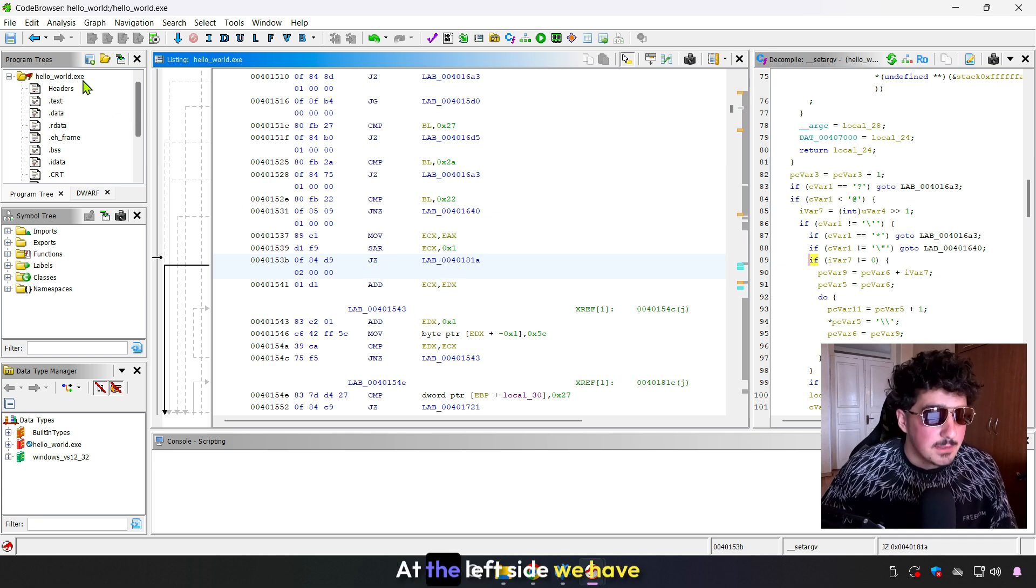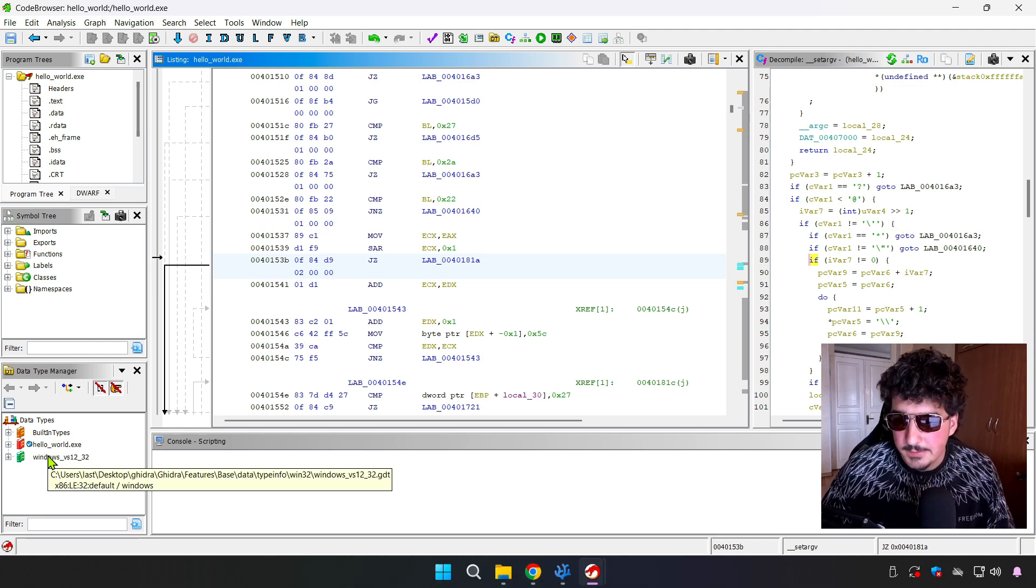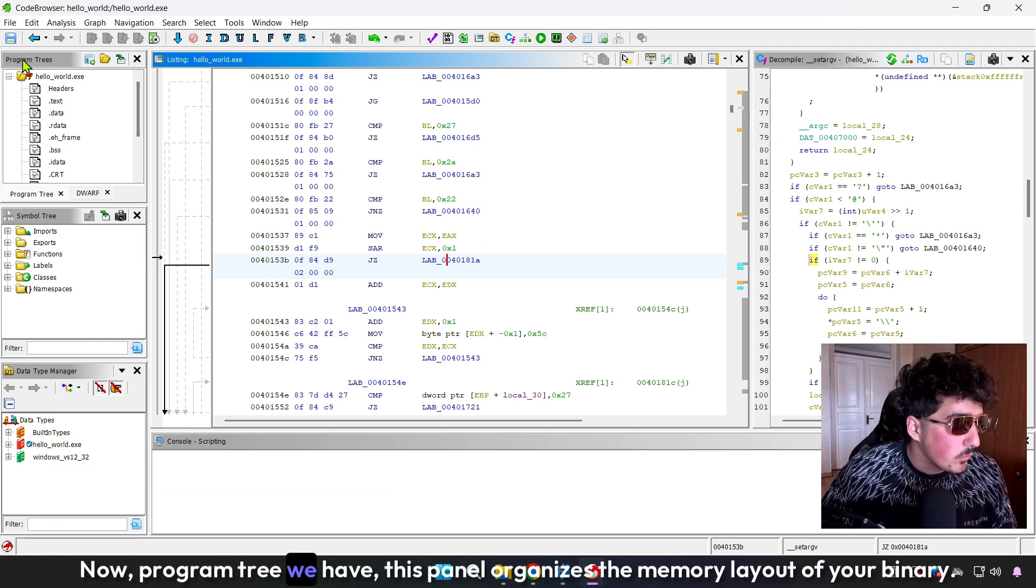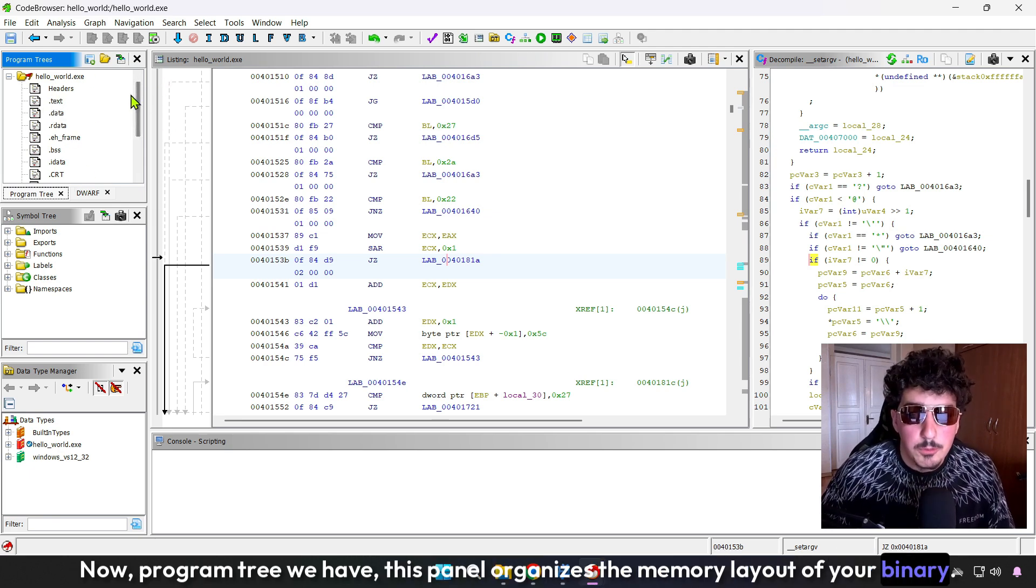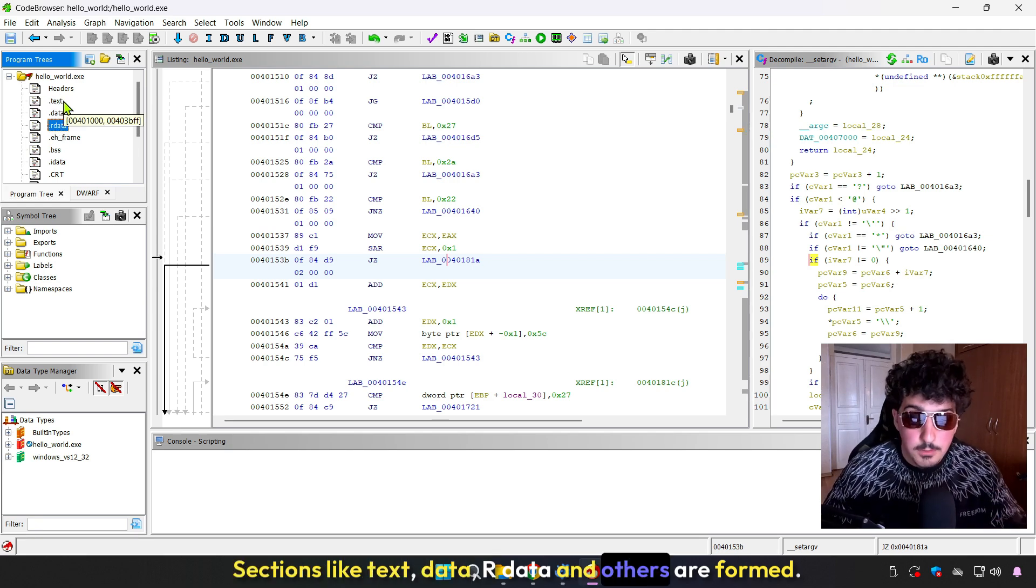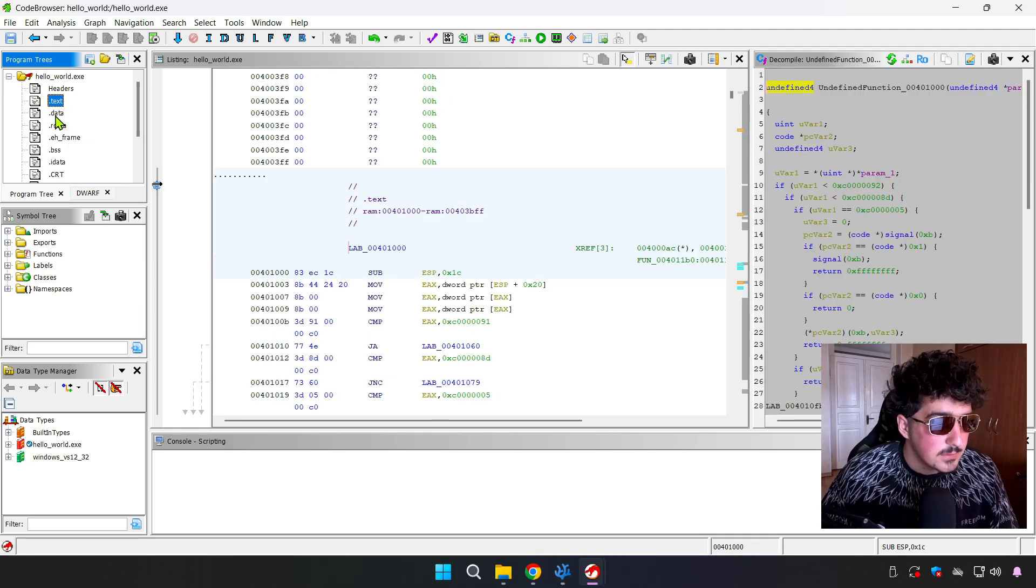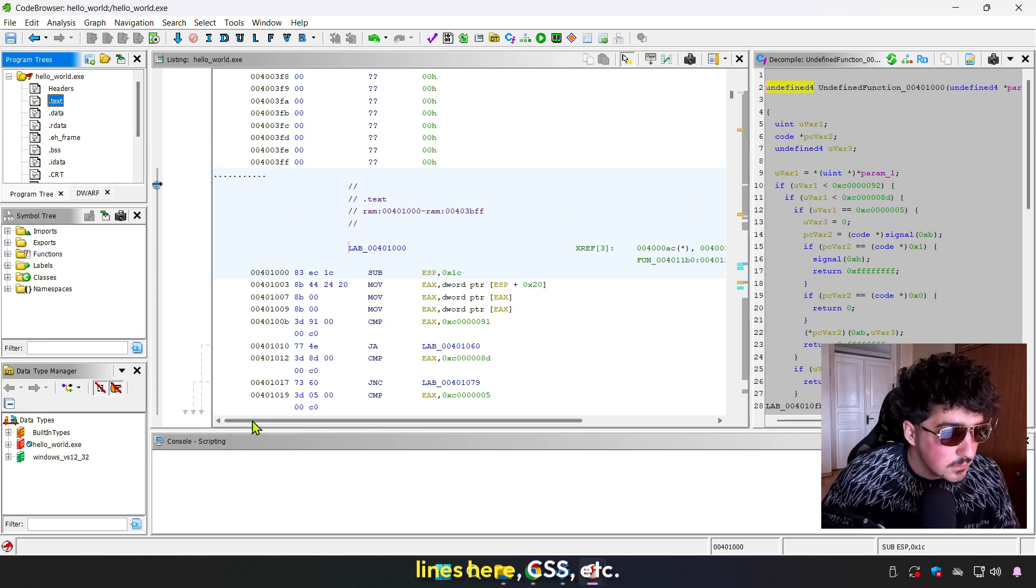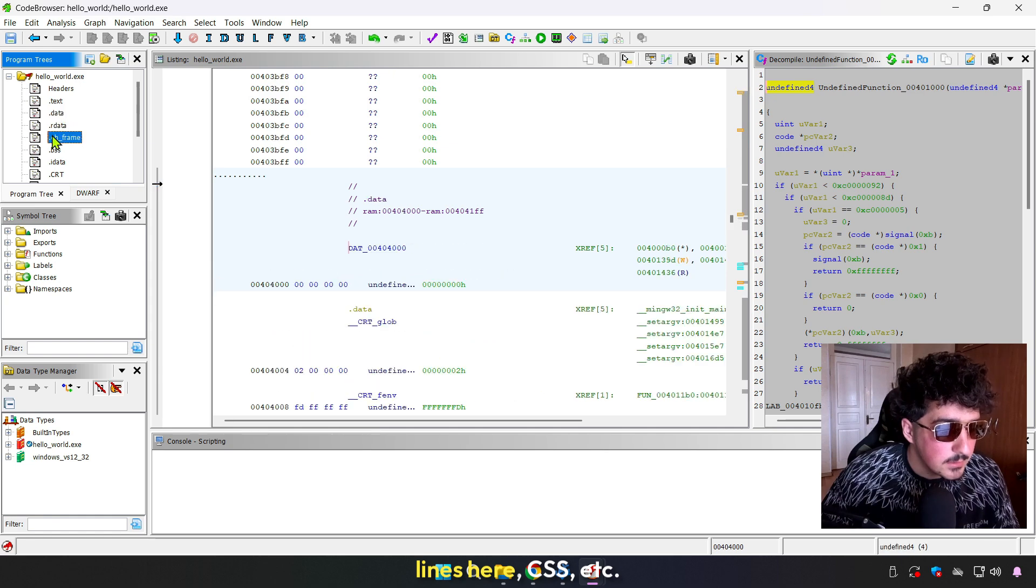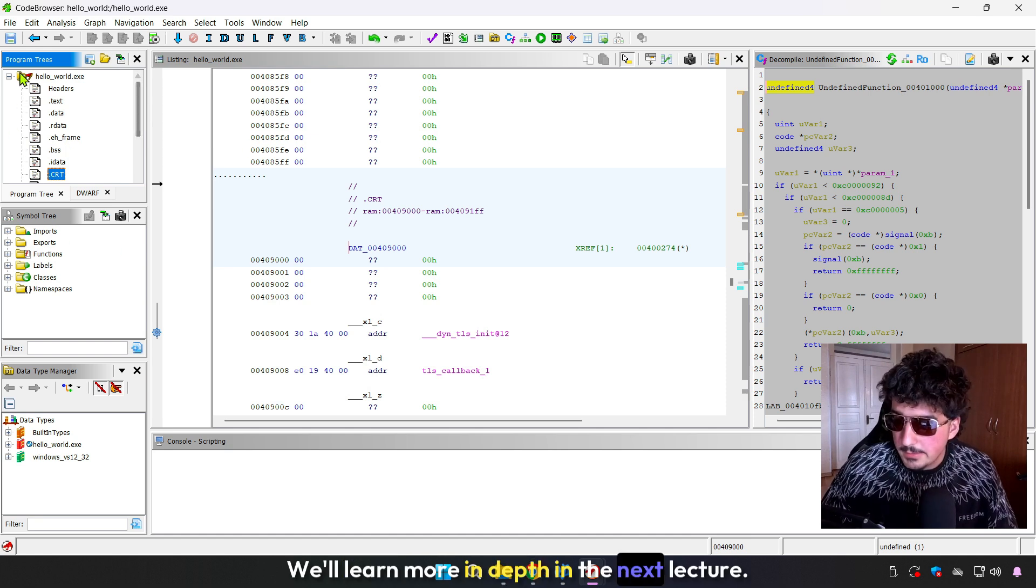At the left side, we have program, symbol, and data type management trees. The program tree panel organizes the memory layout of your binary. Sections like text, data, rdata, and others are shown here. Use it to quickly jump to code and data sections. We will learn more in depth in my next lectures.